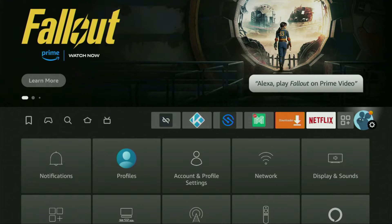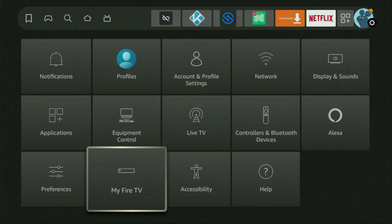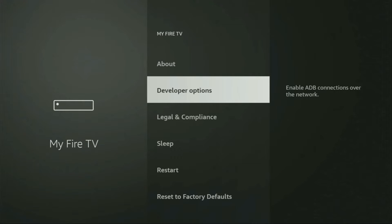We gotta go to that button with the gear icon, then we need to scroll down and open My Fire TV. Open it. And here, you'll have to enable developer options on your device. However, on some Fire Sticks, and especially on the new ones, the developer options can be hidden by default.